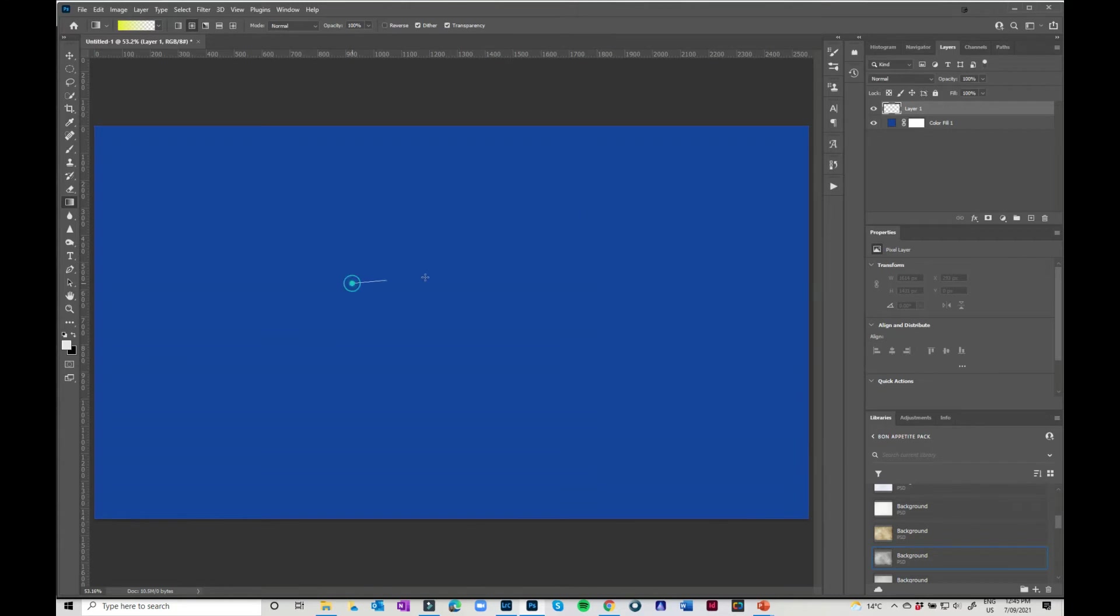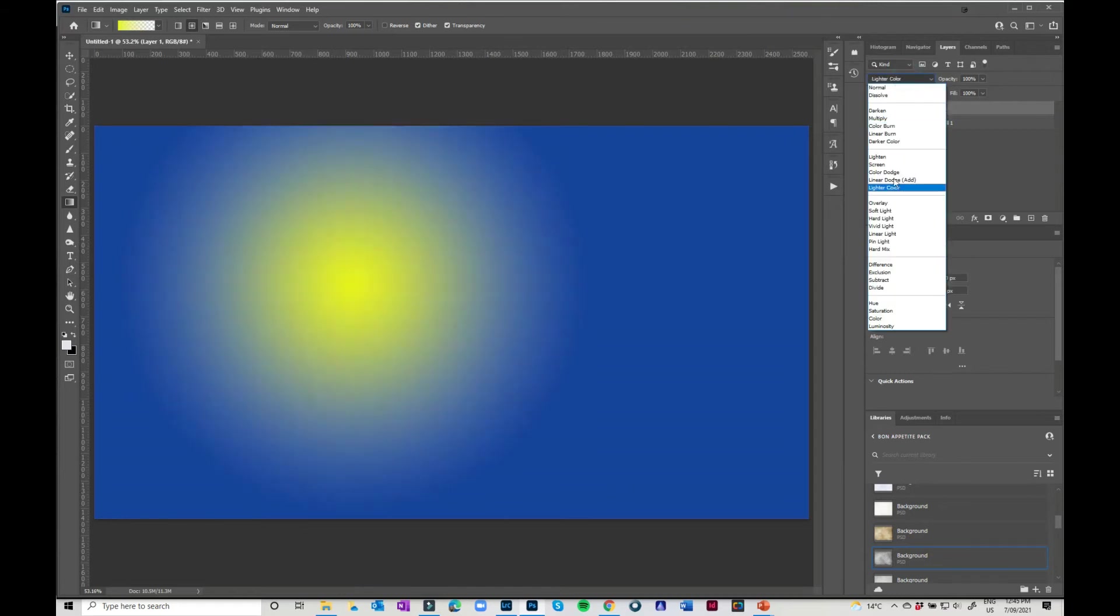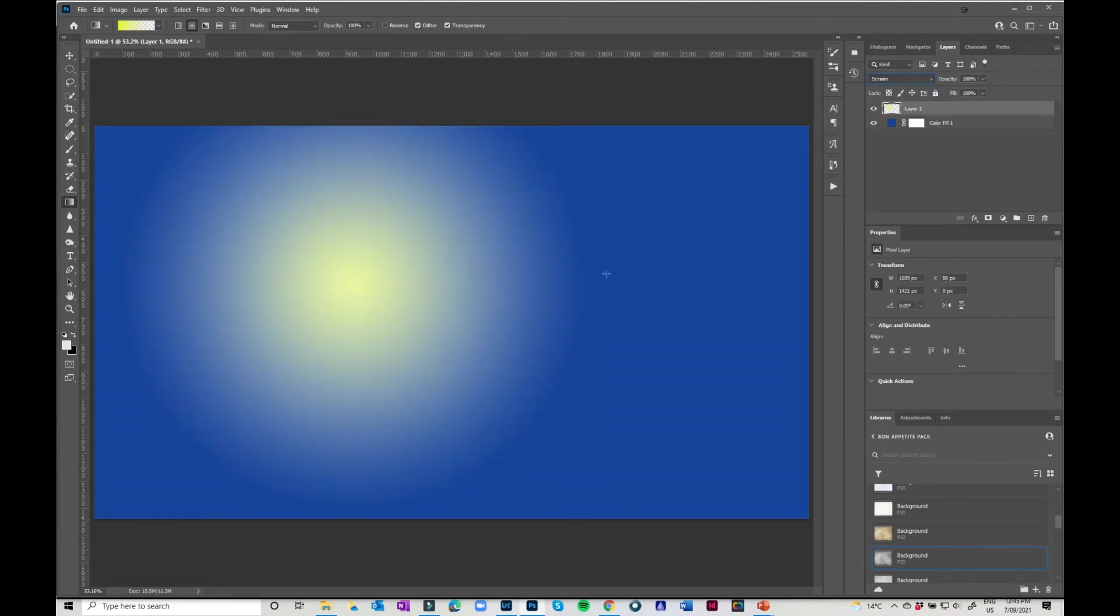and you can have it go from yellow to white if you wanted to, or you can have it go from yellow to transparent. Again, it still goes through that white area, but when you select it to screen